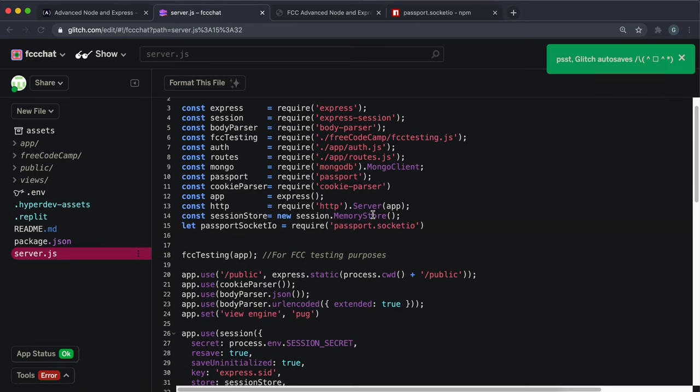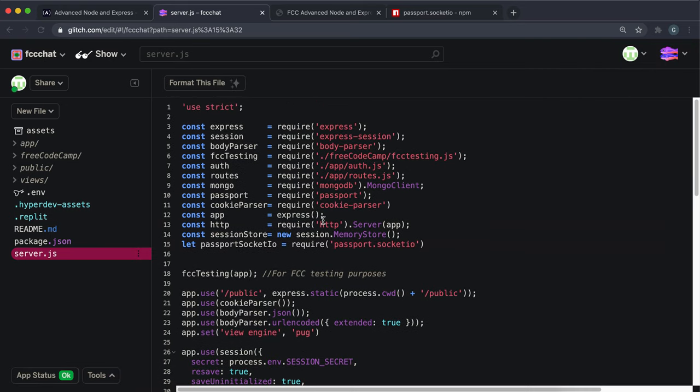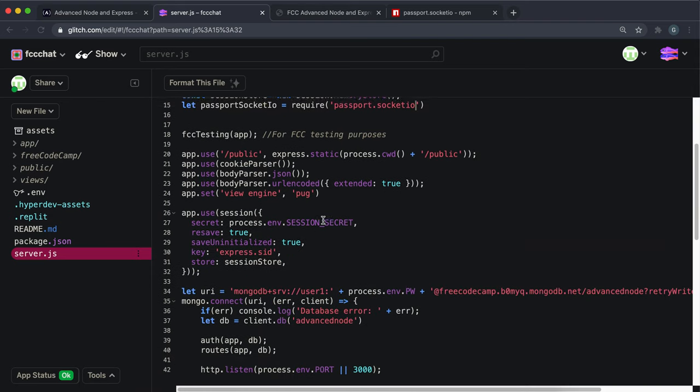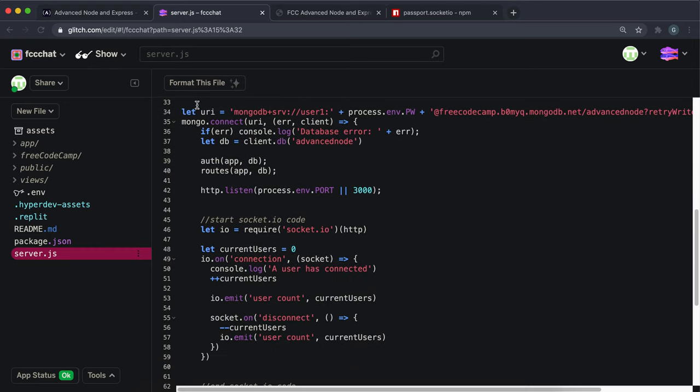This is essentially a middleware function that basically gets the cookie and asks passport to deserialize it for us. And then it basically can put it into a place where socket can access it.